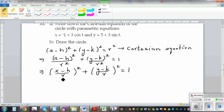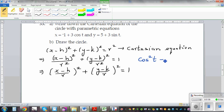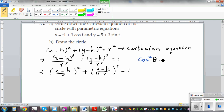This is a form which can be used for a trigonometric substitution. In trigonometry, one of the basic identities is cos squared theta plus sin squared theta is equal to 1.